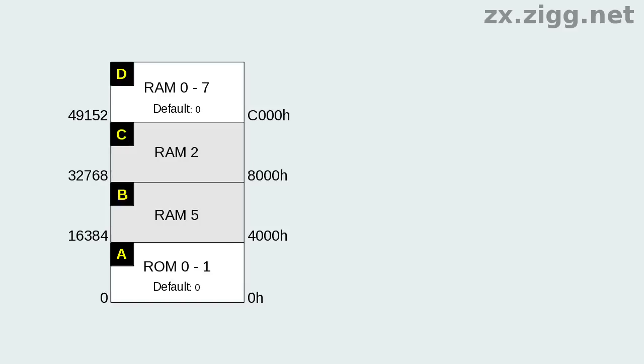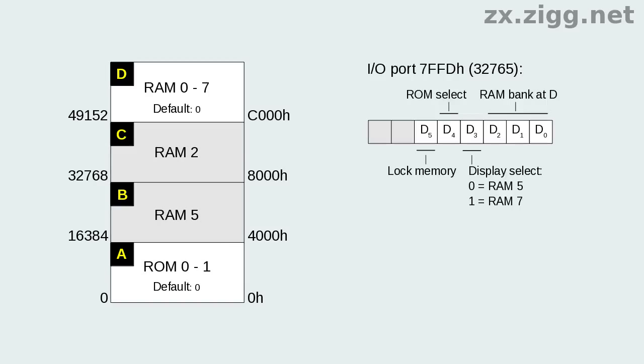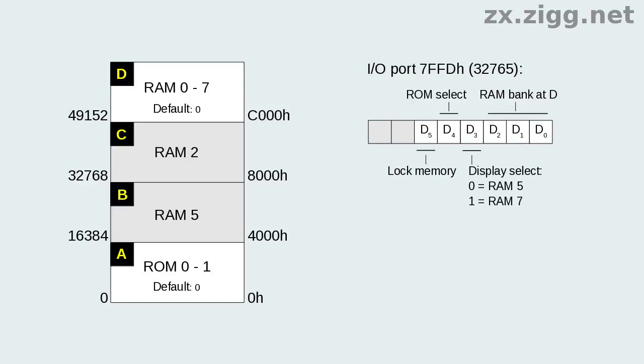We can see that when the simple memory test program was running, it would have been testing all of banks 2 and 0 when asked to test the upper RAM. The memory configuration is controlled by a write-only I/O port at address 7FFD hex. The first three bits set which RAM bank is presented in section D. Bit 3 selects whether the ULA retrieves display data from RAM bank 5, the default, or from bank 7. Bank 7 doesn't need to be mapped to section D for this bit to be set, but of course it must at some point, at least temporarily, if software is to set up anything to display there. Bit 4 selects which ROM bank is placed in section A. Finally, setting bit 5 high disables any further changes to the memory configuration until the computer is reset.